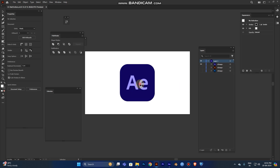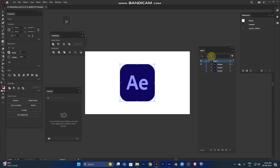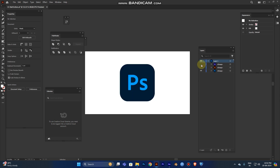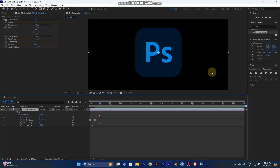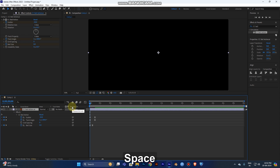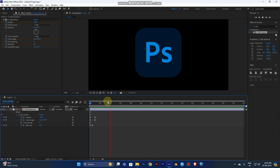I'll demonstrate by switching to the Photoshop icon in Illustrator — turn on the Photoshop icon layer and turn off the After Effects icon layer. Before closing, make sure to save the file in Illustrator. Once saved and closed, the artwork updates automatically in After Effects, while all animation values are preserved.